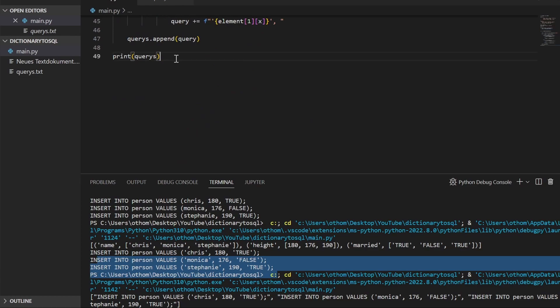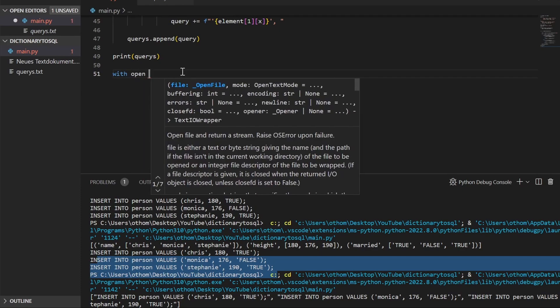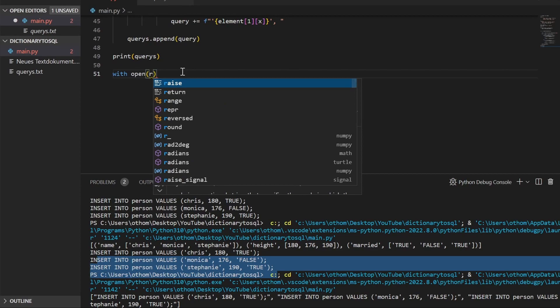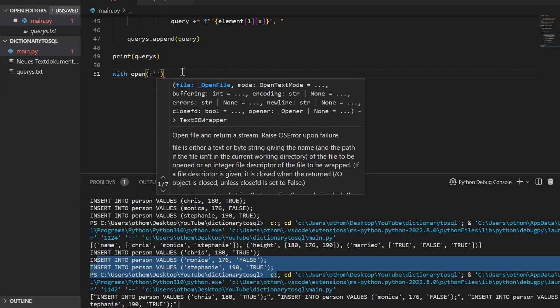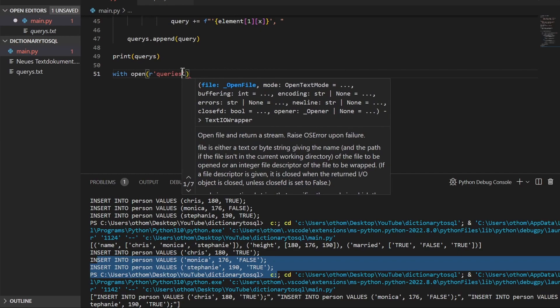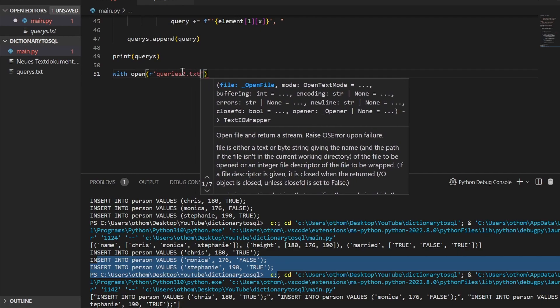So in order to get a TXT file, we'll just go with open. We'll type queries—say two because I already got one. Let's take the second one. Write mode as FP.